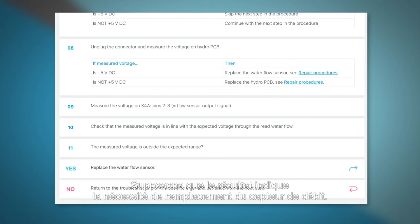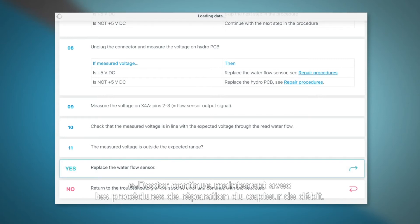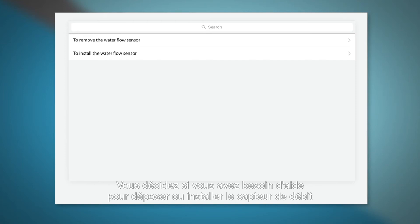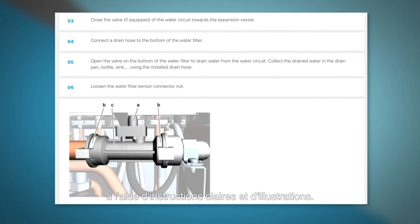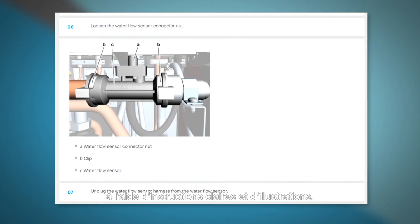Let's say the result is that the flow sensor needs to be replaced. e-Doctor will now continue with the repair procedure of the flow sensor. You decide you need help to remove or install the flow sensor. e-Doctor gives you all removal and installation procedures using clear instructions and pictures.